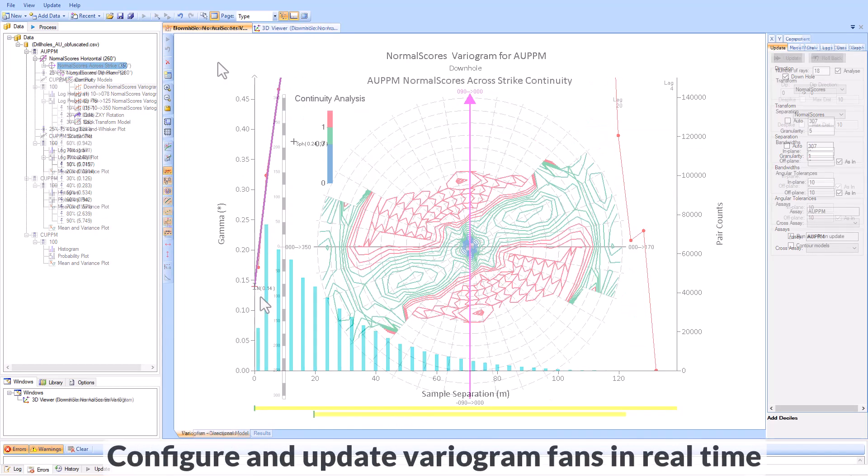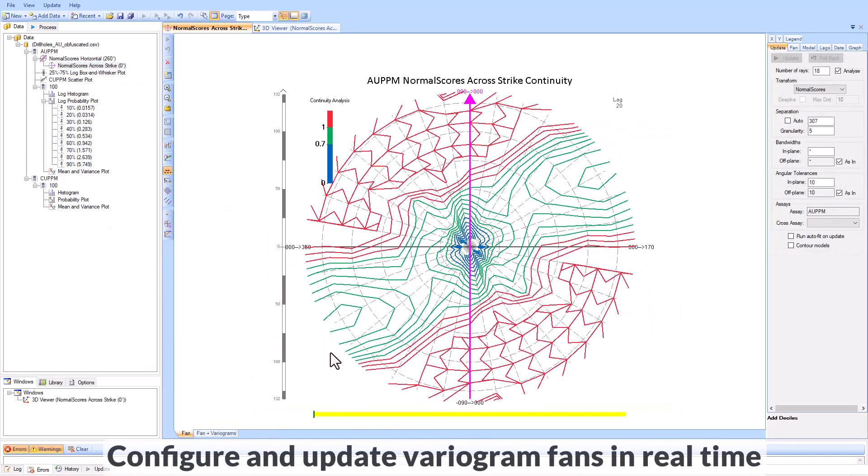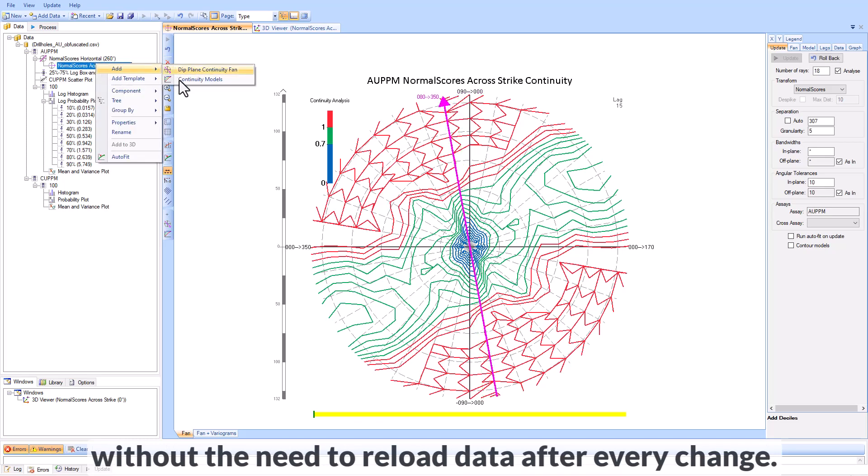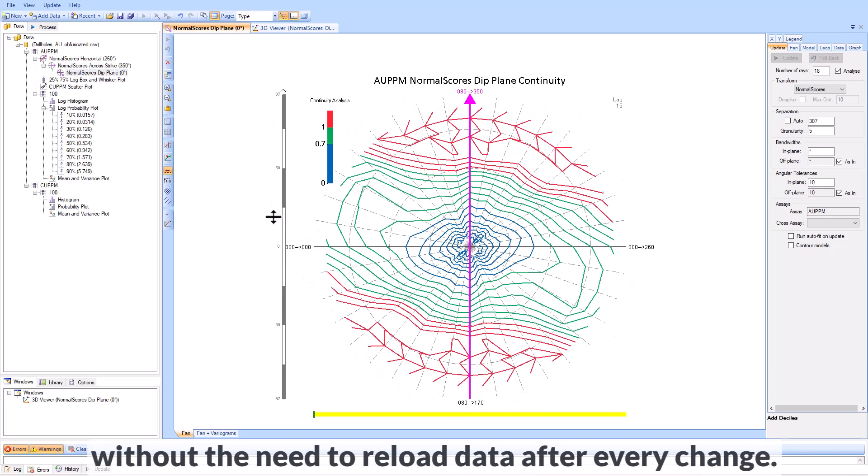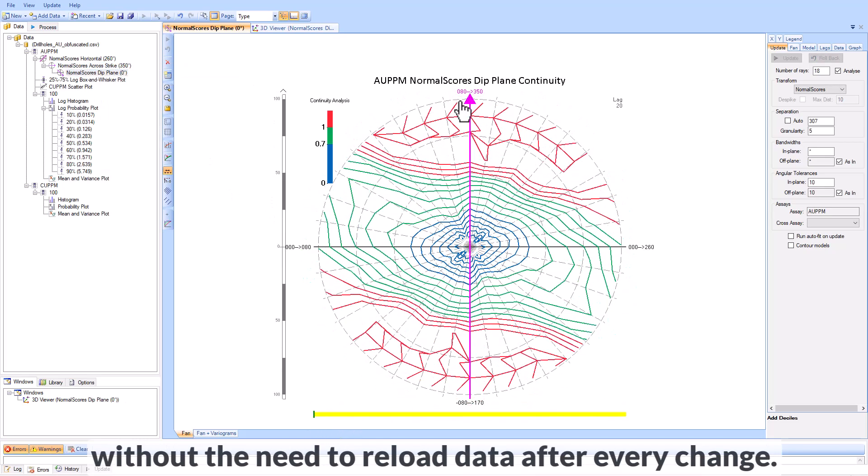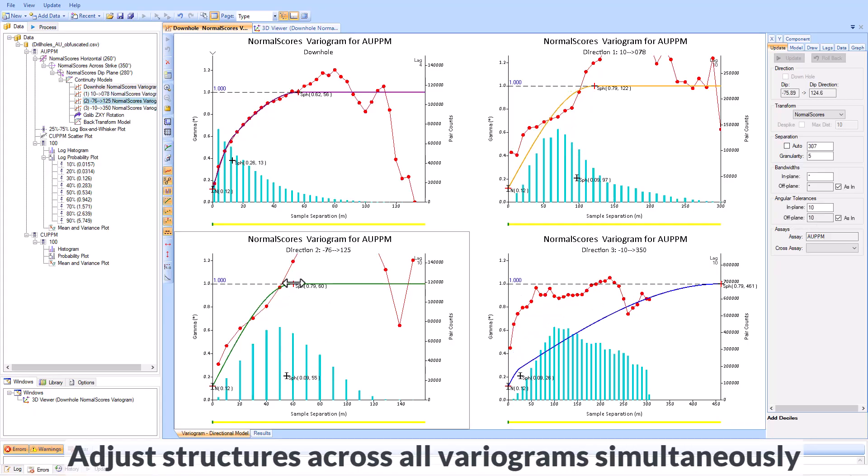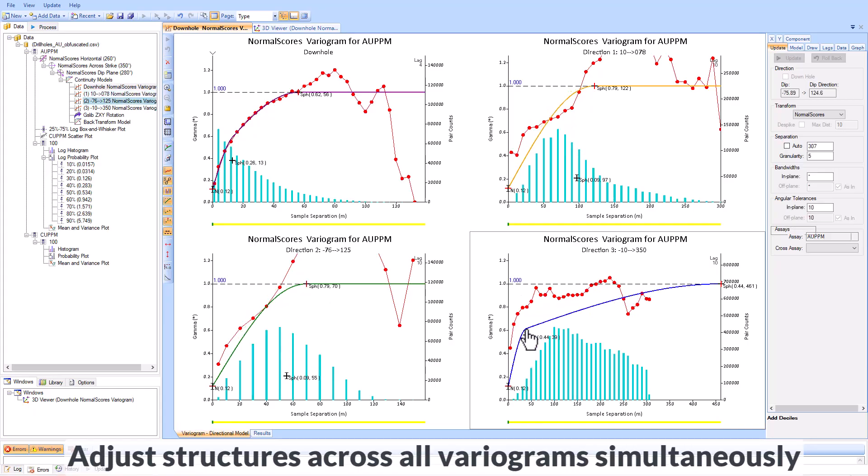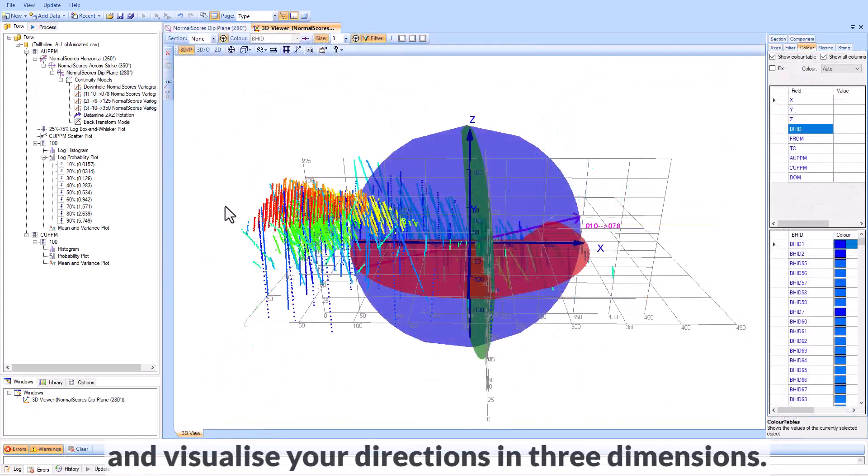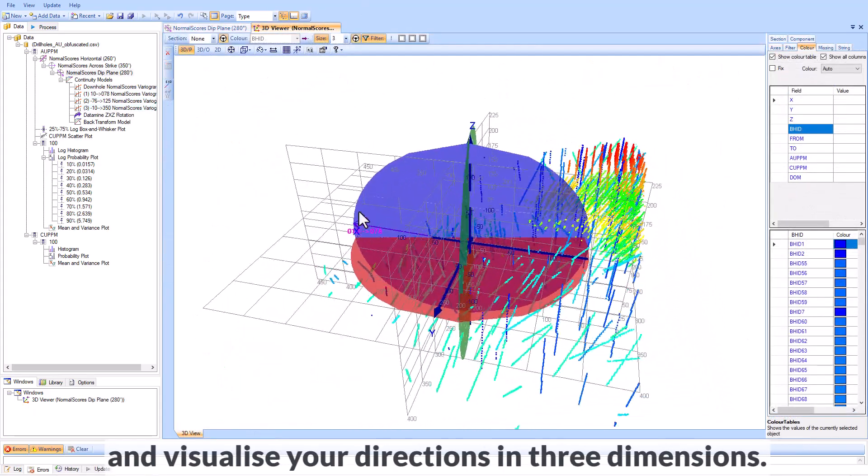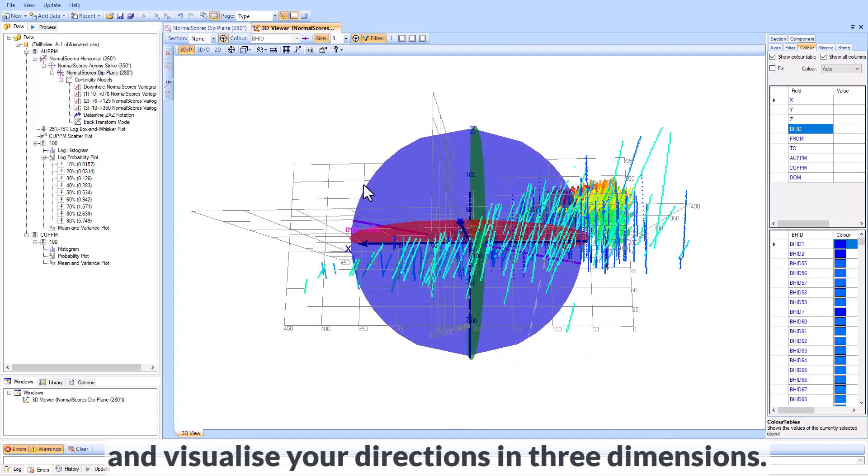Configure and update variogram fans in real time, without the need to reload data after every change. Adjust structures across all variograms simultaneously and visualize your directions in three dimensions.